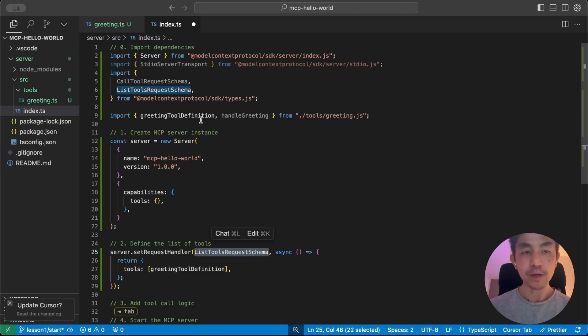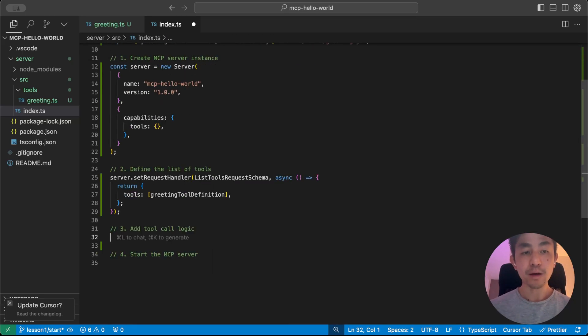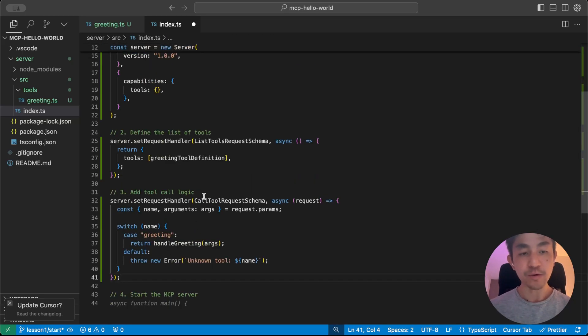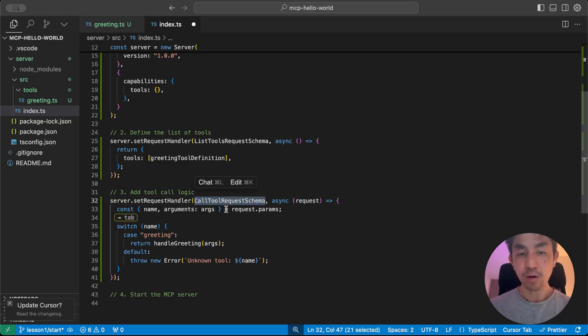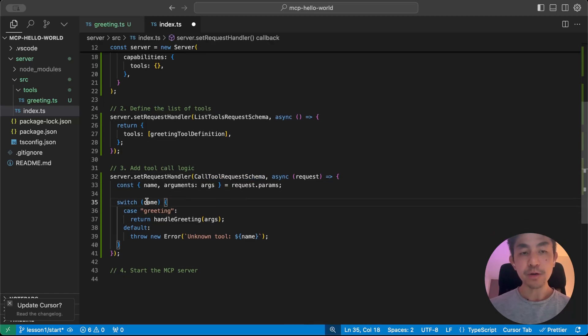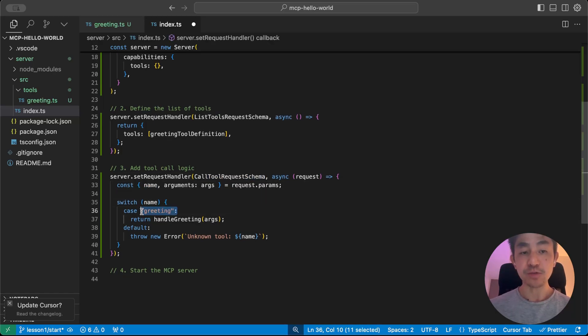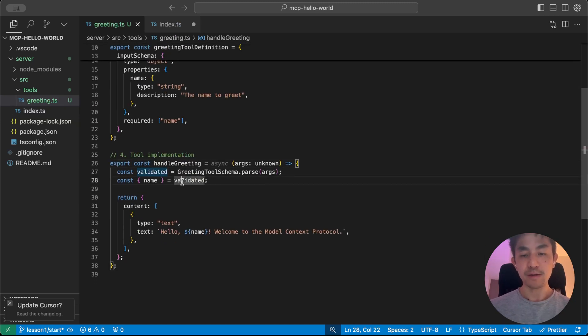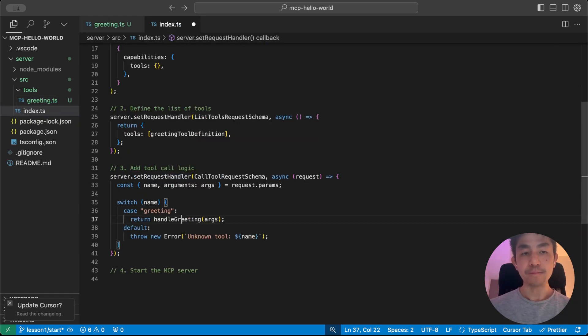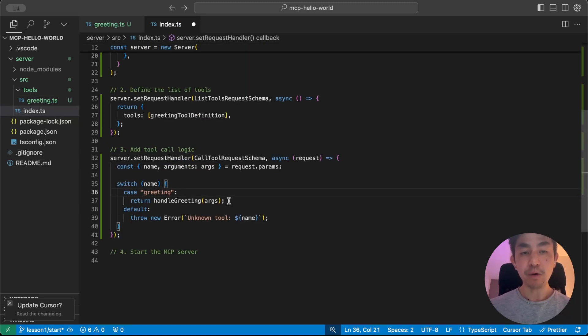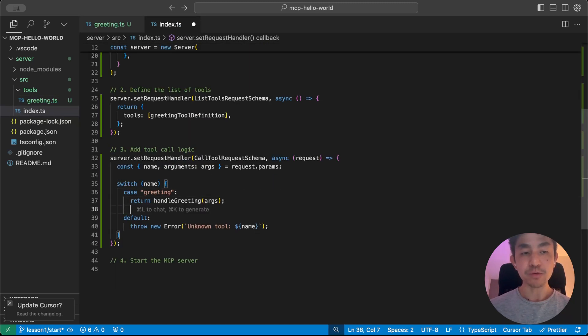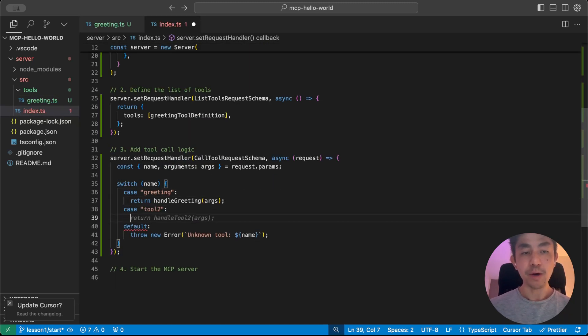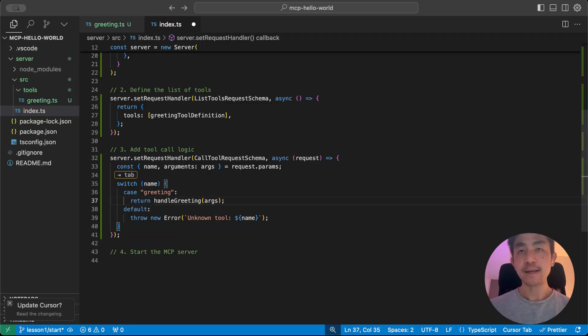Now, all we need to do is handle how to call the tool. And this is also very straightforward. Whenever there's a request to call the tool, what we're going to do is that we're going to check what the name of the tool is. In this case, we know that it's greeting. And then we call the handle greeting method that we had from before, that we defined before. And if you add more and more tools, you just add more and more handlers here. Like I said, it's just want to keep it simple so that people can get started on using MCP servers.